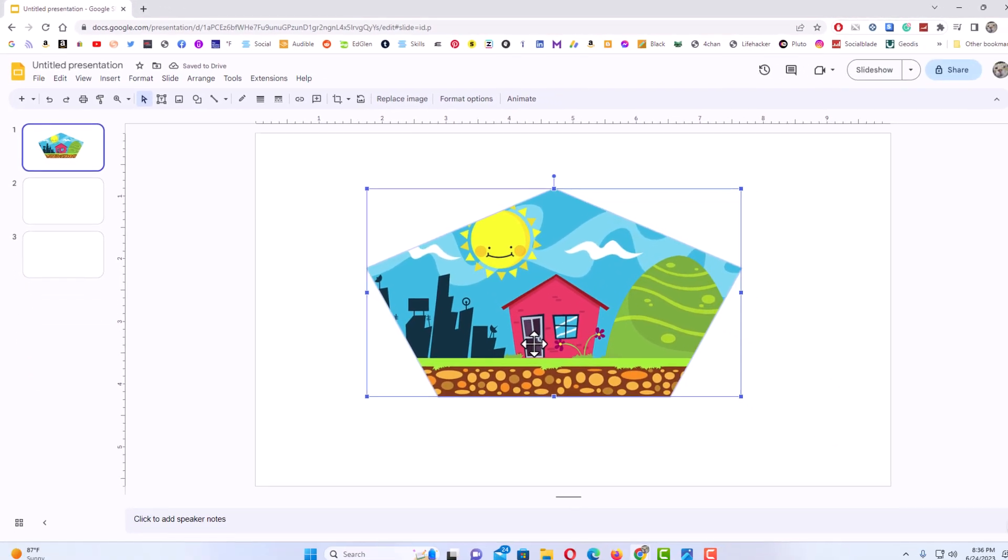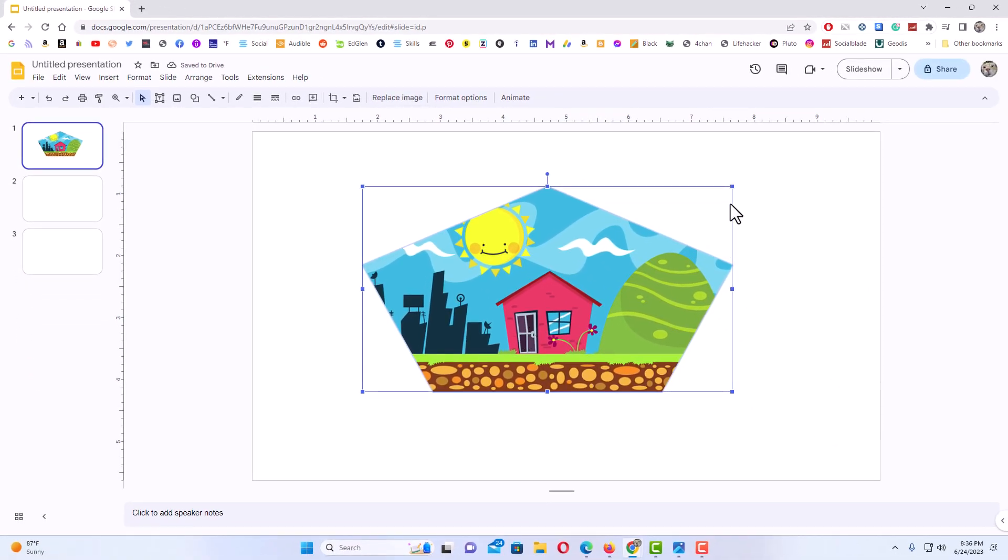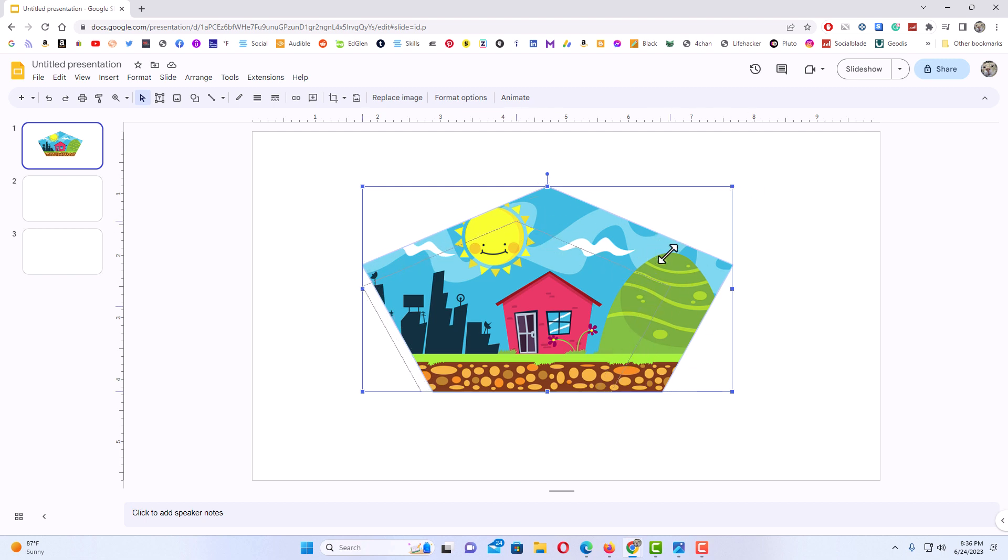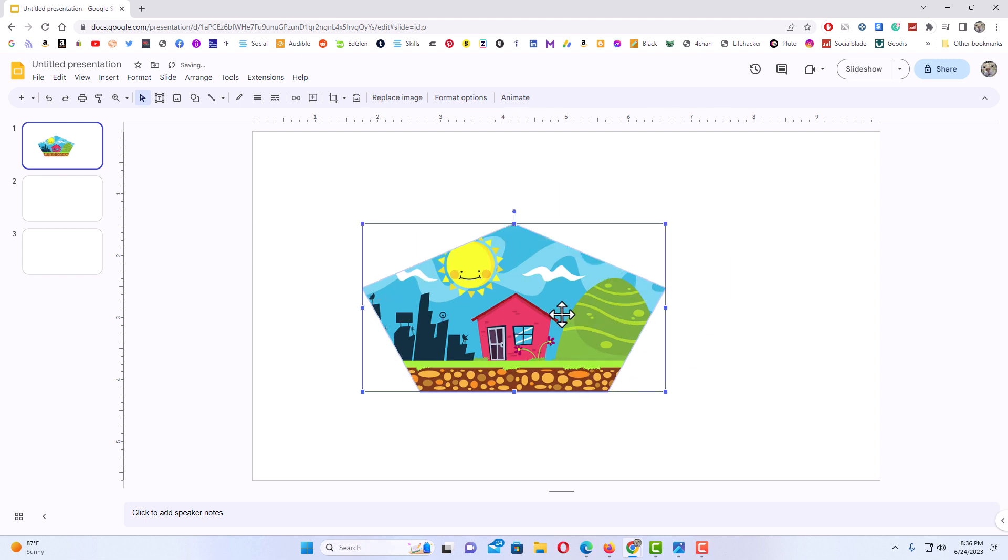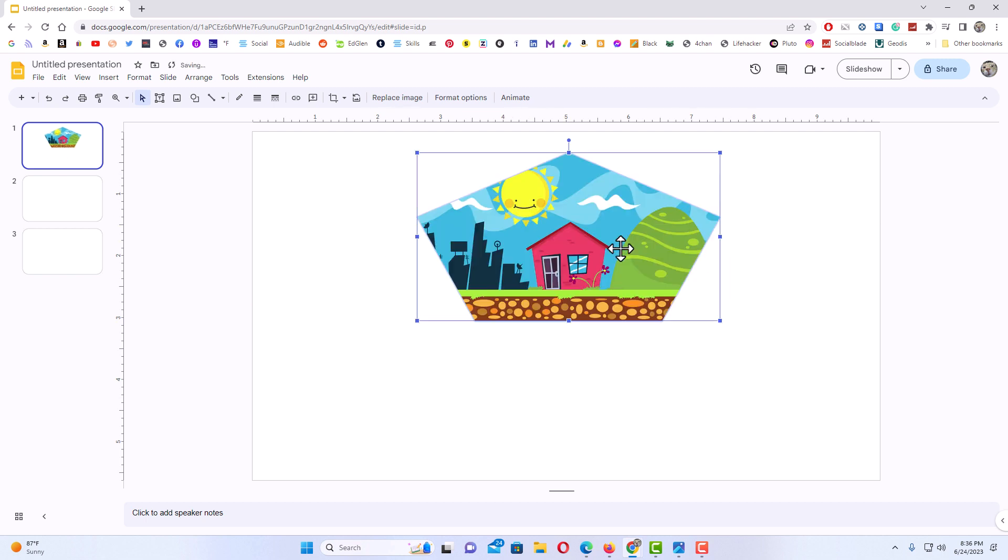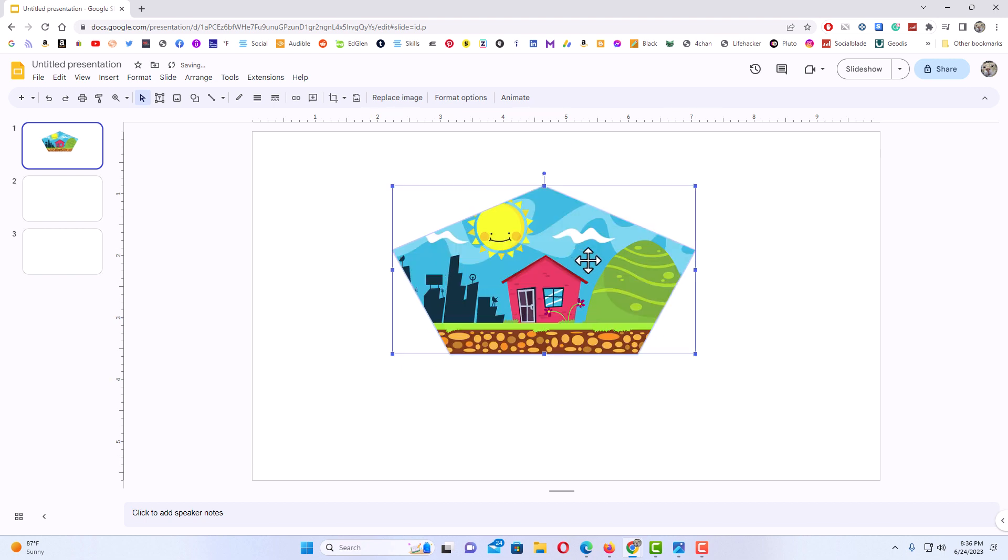From here, I could downsize my image or upsize it. I could move my image wherever I would like. That is how to crop an image into a shape in Google Slides. Thanks for watching.